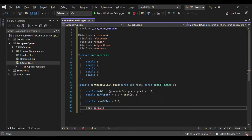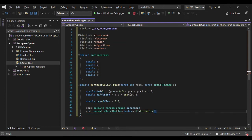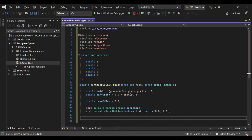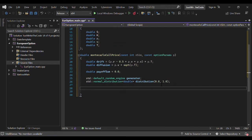We specify the distribution we're going to use: std::normal_distribution of double, called distribution, with parameters mean 0 and variance 1 — the standard normal distribution, which is the distribution of the Brownian motion in our stochastic differential equation, often written as Z or W.